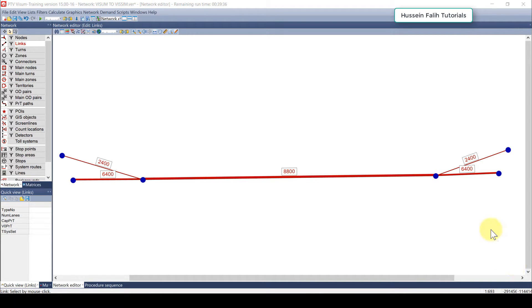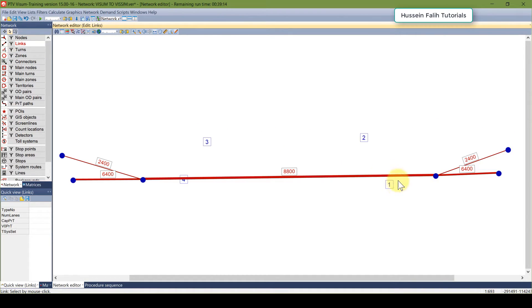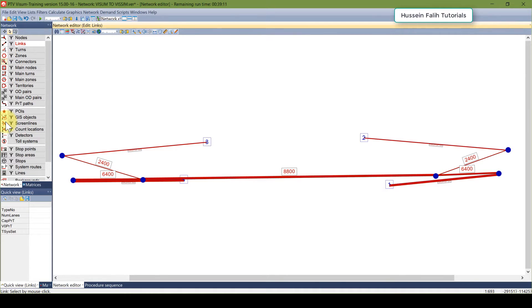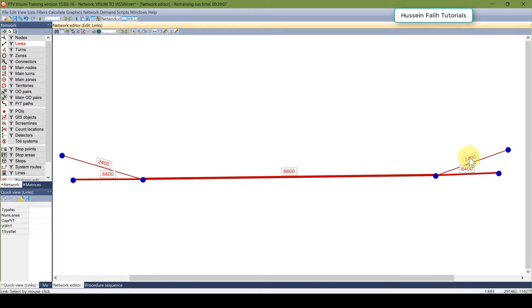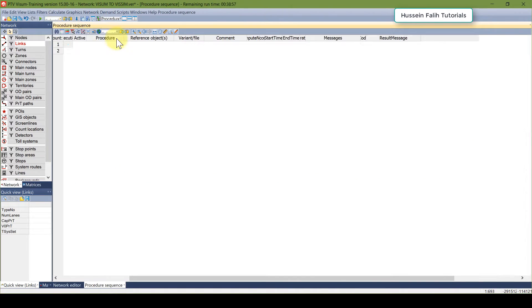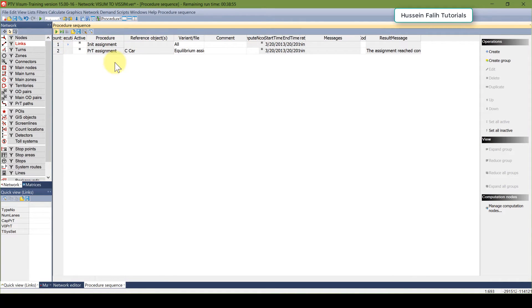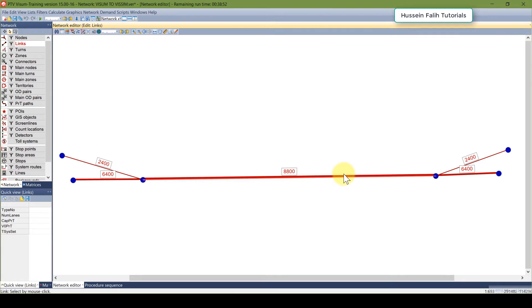Welcome everyone, this is tutorial number 8. I'm going to teach you how to export a network from VISUM to VISSIM. I have this weaving segment — I already called it the weaving segment. I have four zones, one, two, three, four, and four connectors. Traffic volumes are showing on the links. Make sure that you have already run the assignment so you have these two in your procedure.